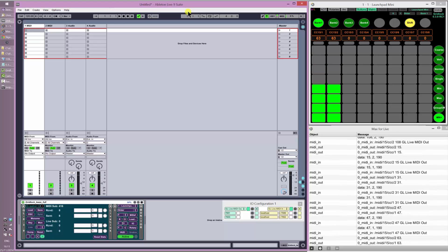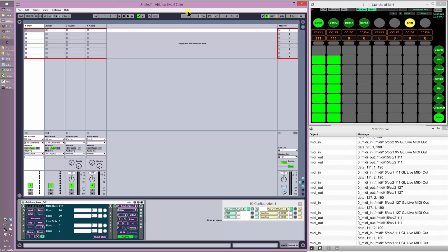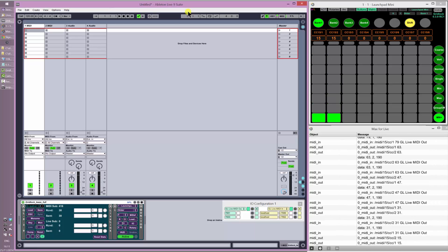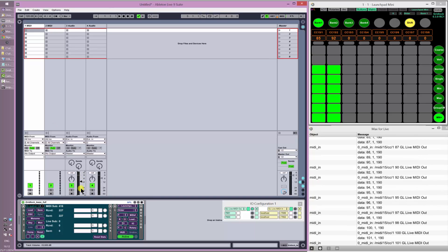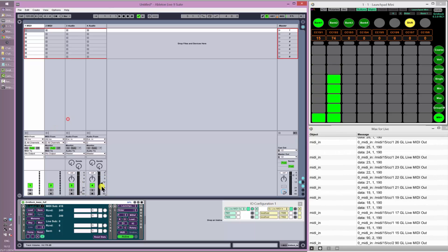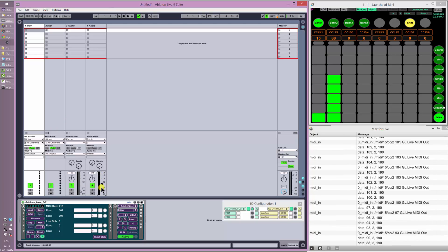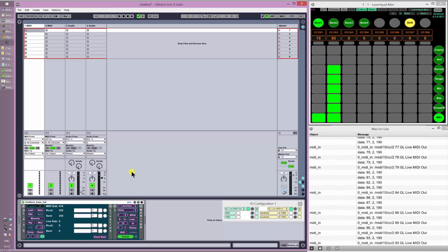Coming out of MIDI map mode, I'm moving the faders and Live is correctly updating the two faders. We also have MIDI feedback — if I move the faders in Live then Gridlock updates correctly and it's receiving the information, you can see the counts going on down here. I can switch back to matrix mode. One of the things introduced in the latest version of Gridlock is that the shift button is now momentary — I'm holding it down and releasing it.